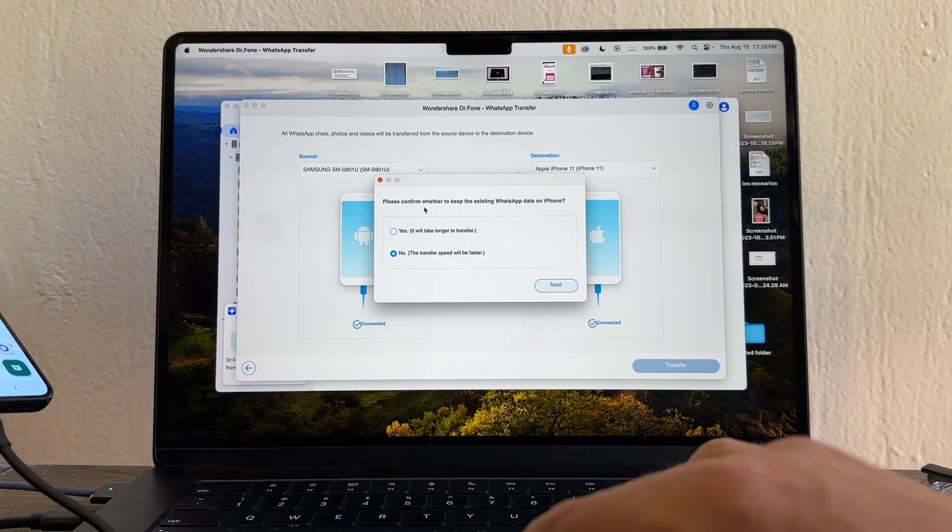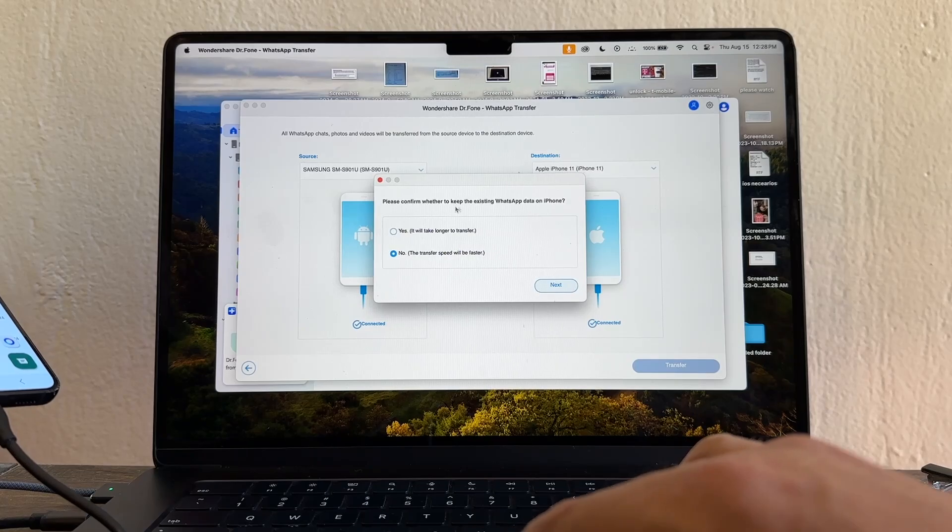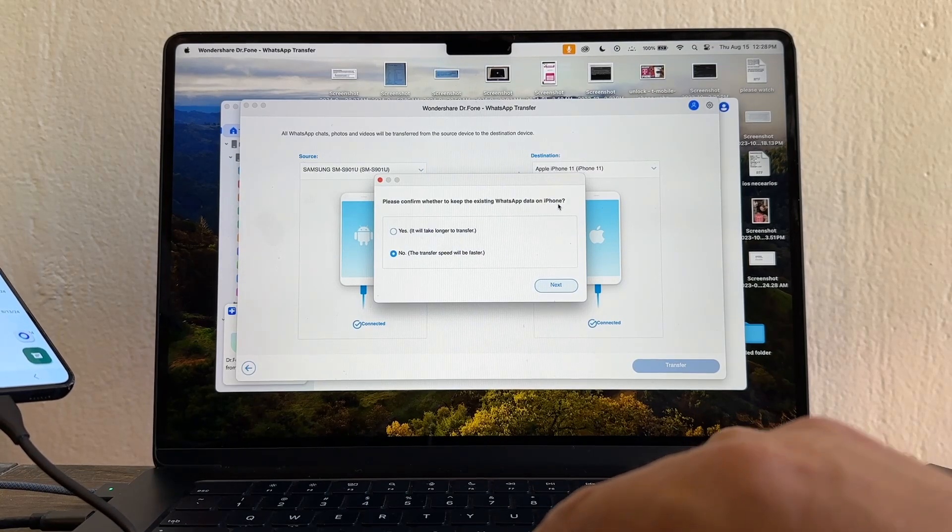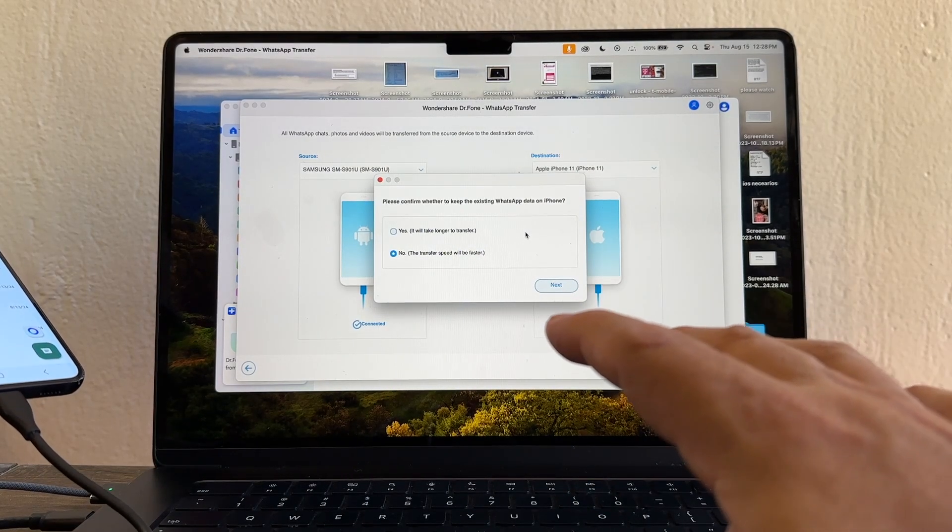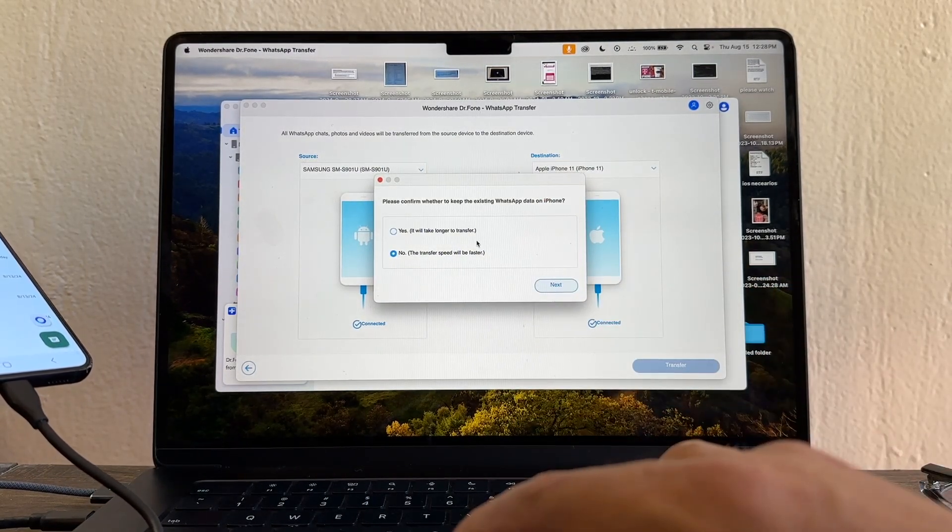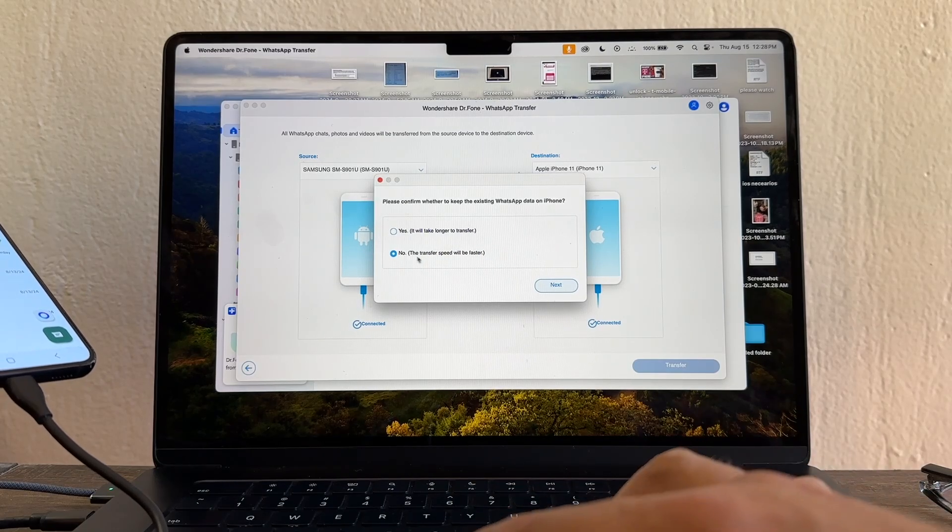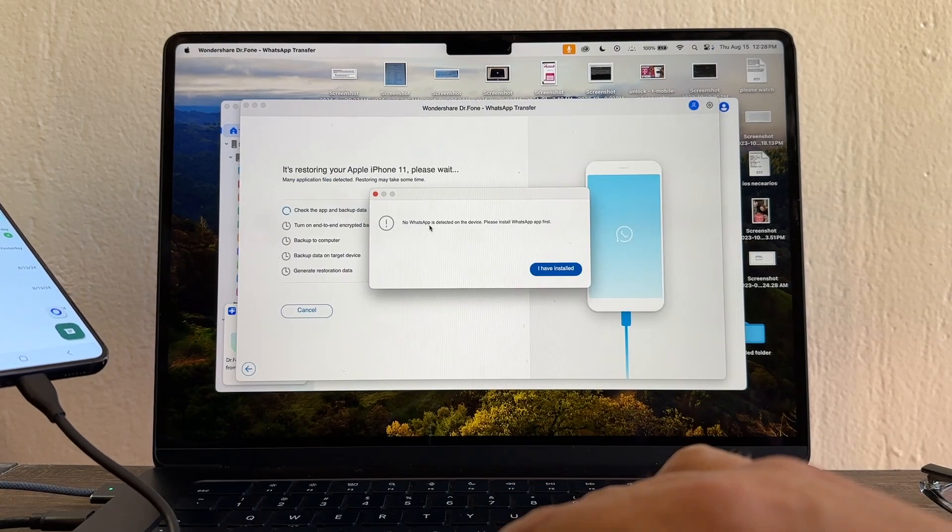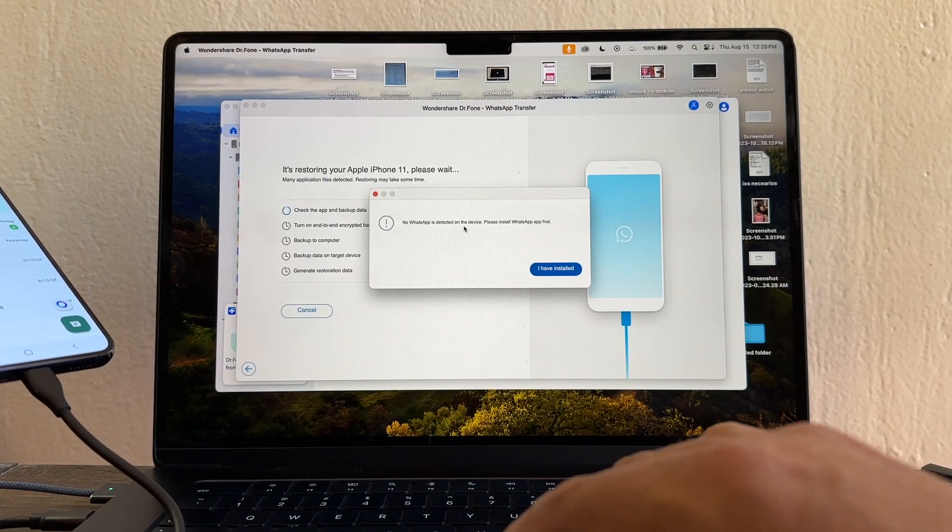Please confirm whether to keep the existing WhatsApp data on iPhone. I don't have WhatsApp on the iPhone. If you have it, click yes. I don't have it, I'm going to select no. Next. No WhatsApp is detected on the device. Please install WhatsApp first.